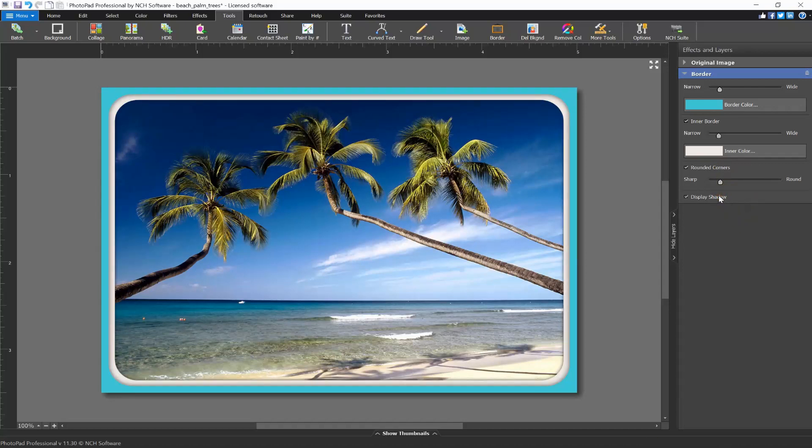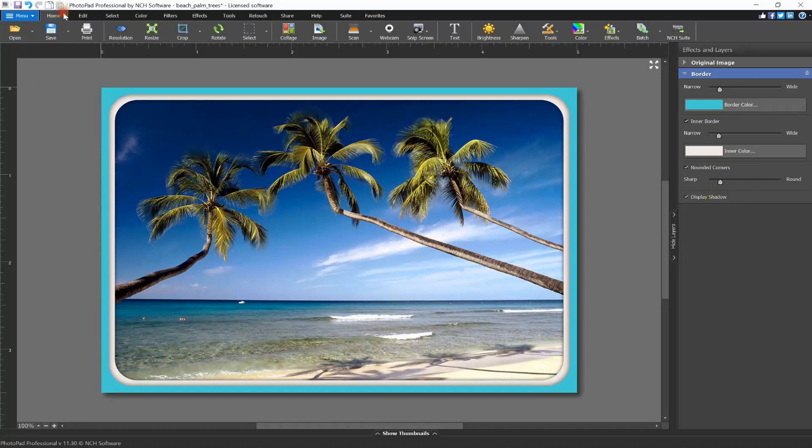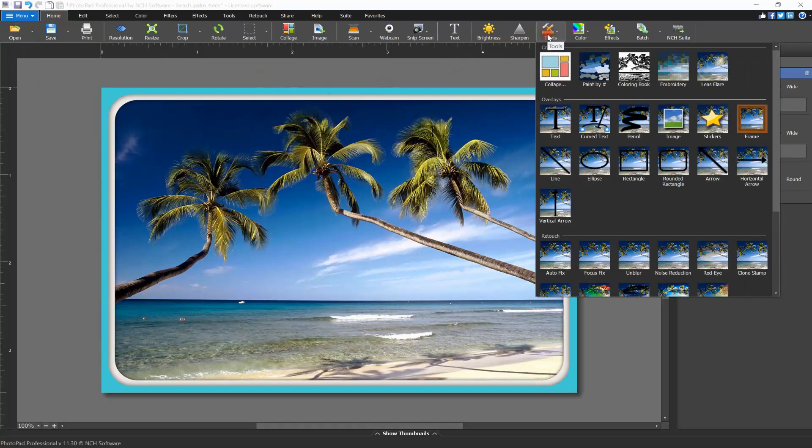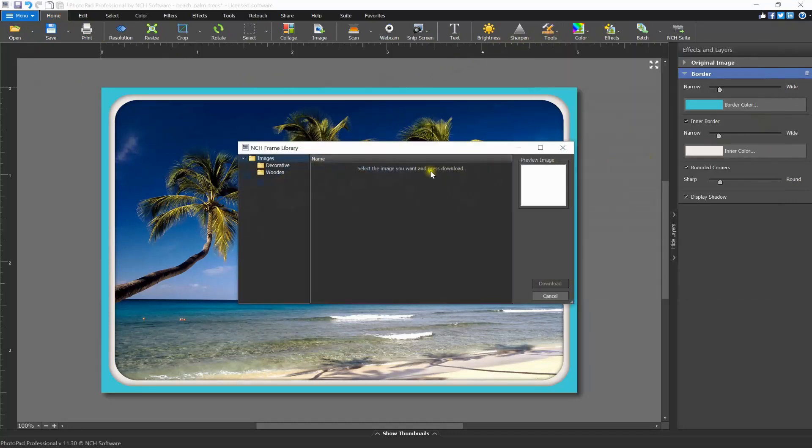You can also add the image of a frame to your photo. Go to the Home tab and click the Tools button. Click the Frame button in the list that opens. The frame library dialogue will open.